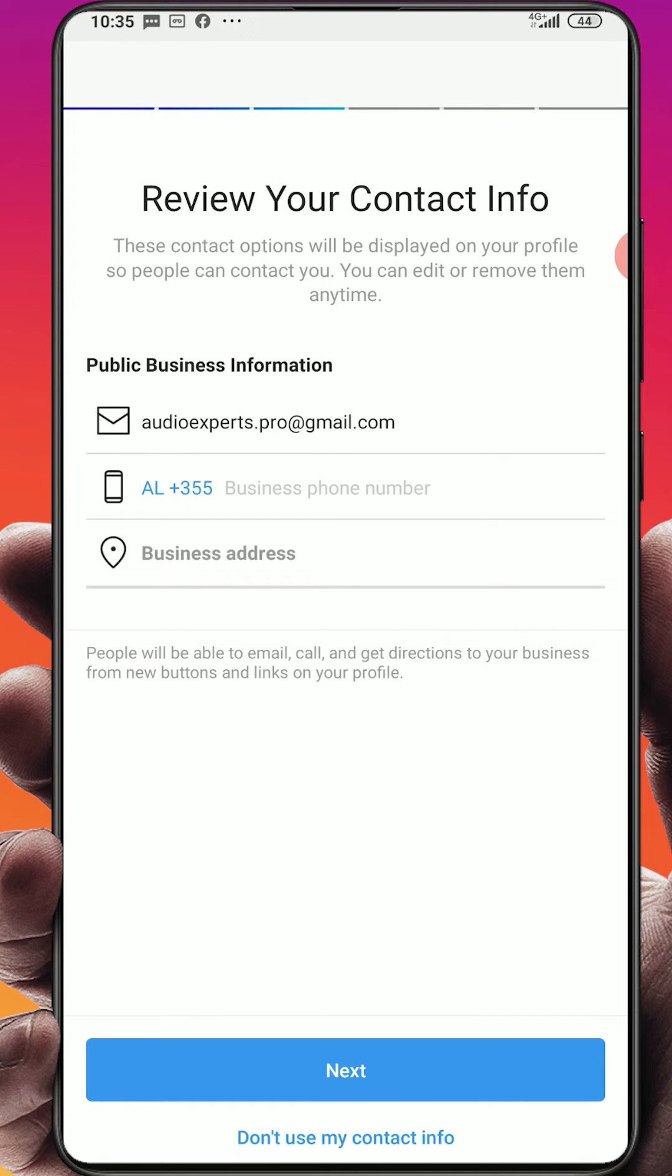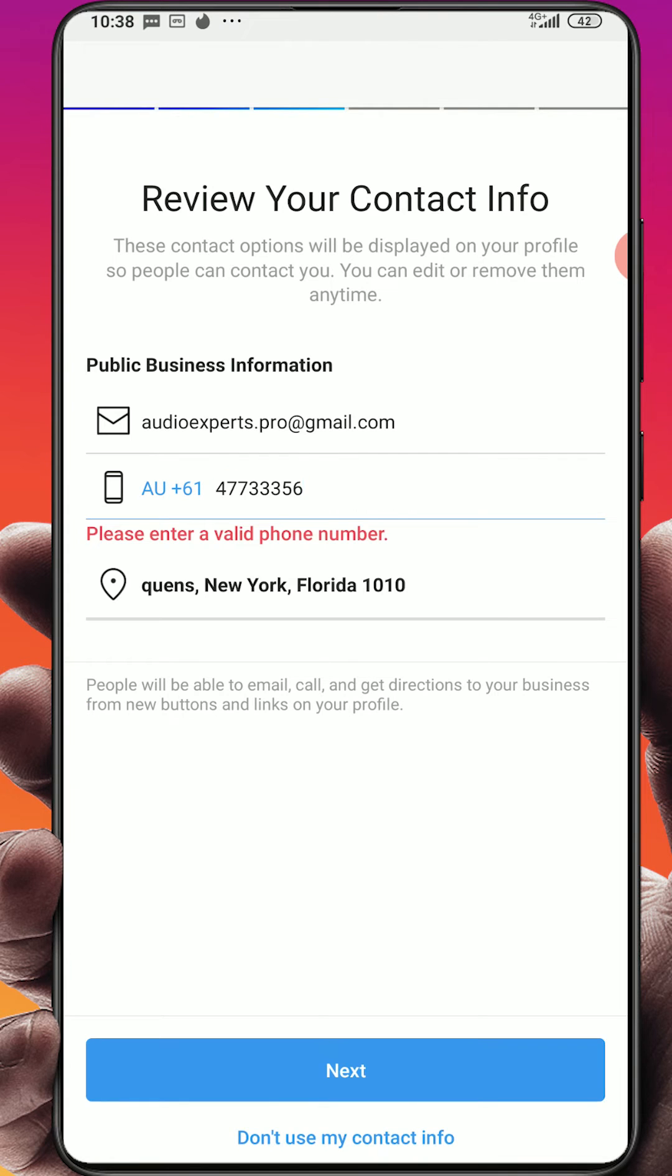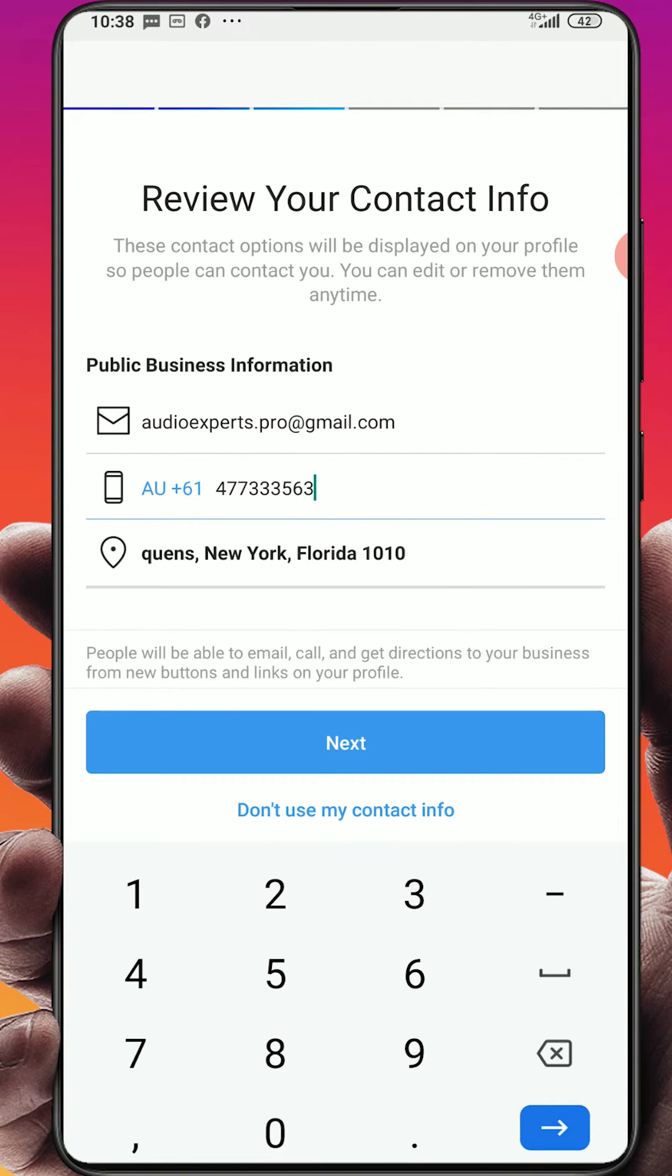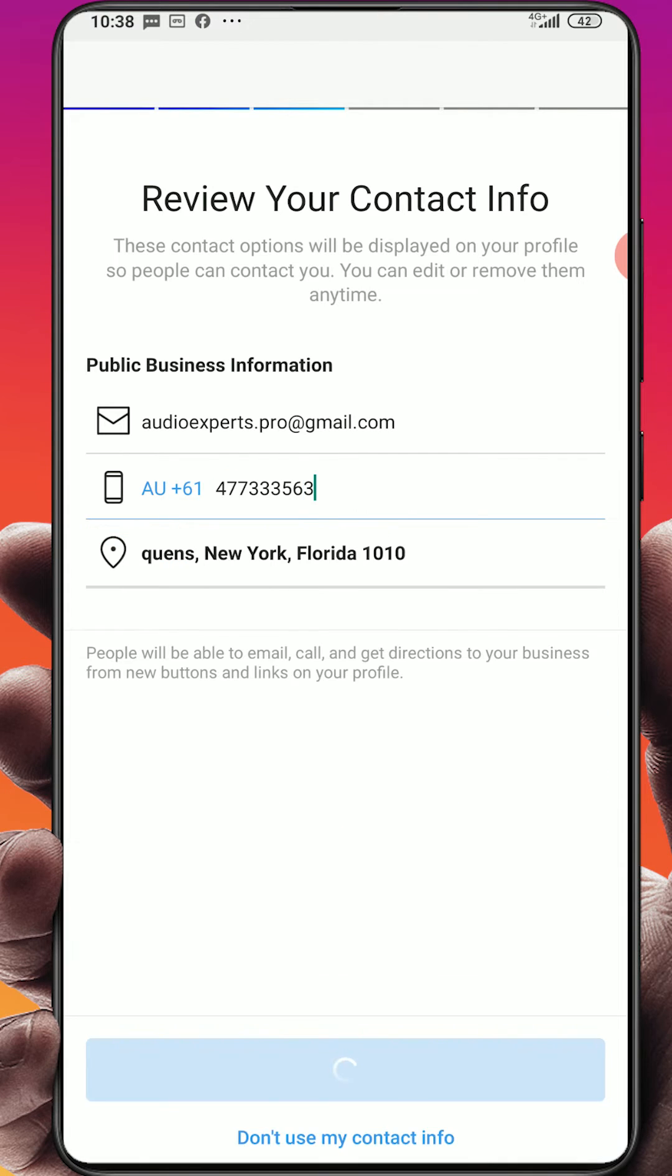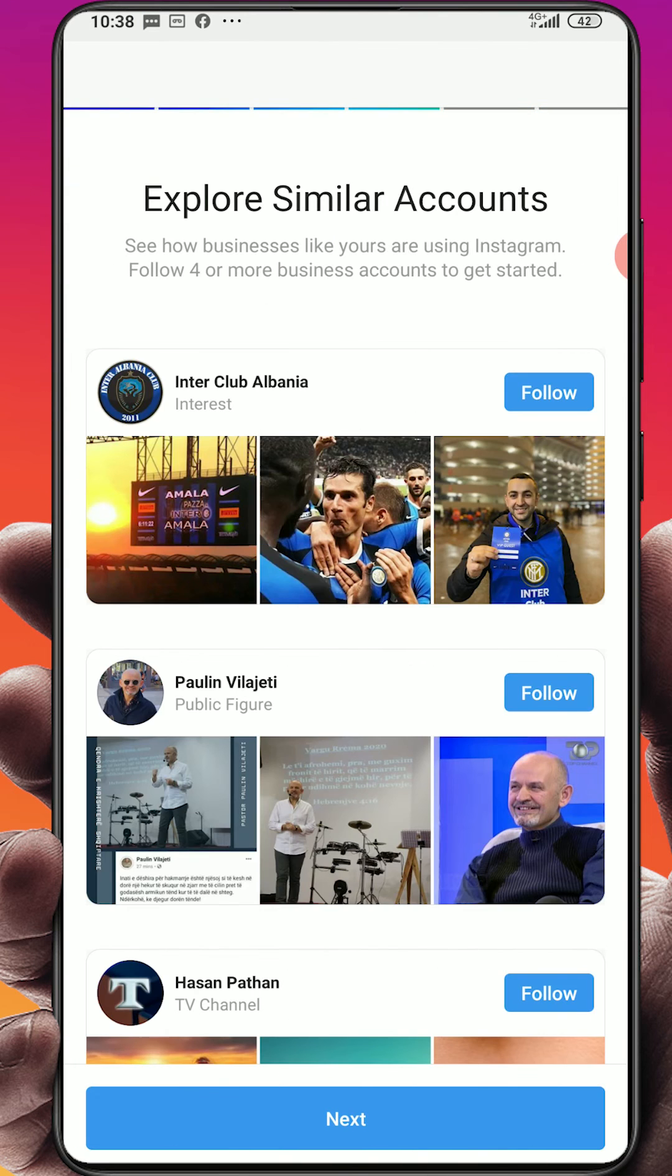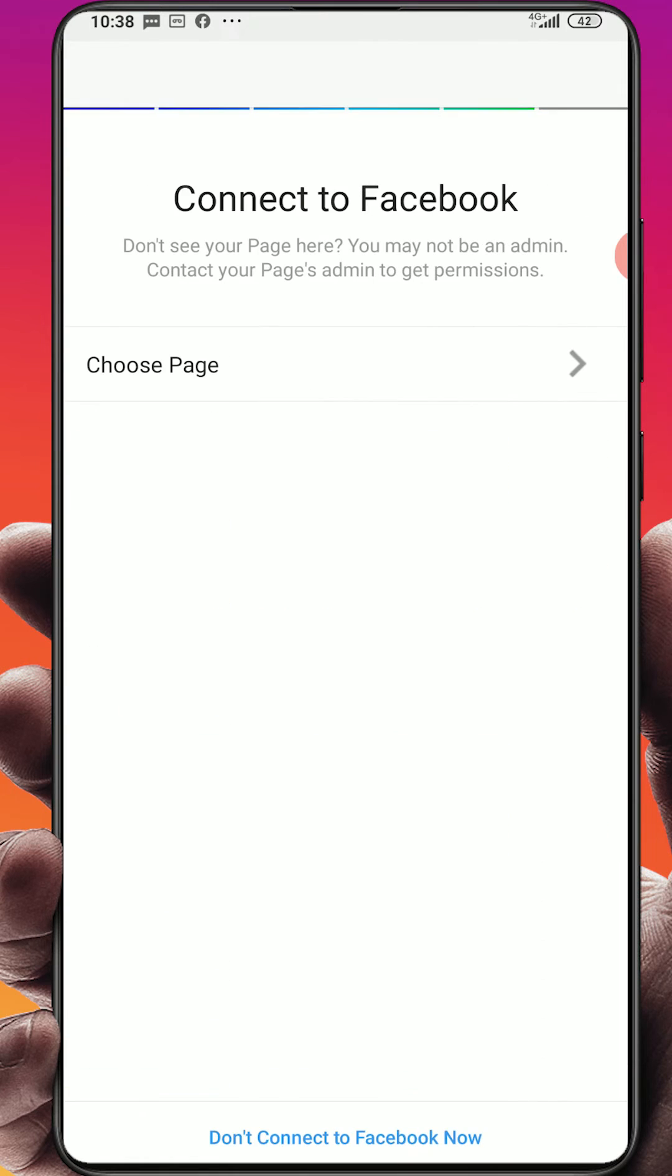Review your contact information, you will put the business number here. Put the valid number. Explore similar accounts, you just click next.